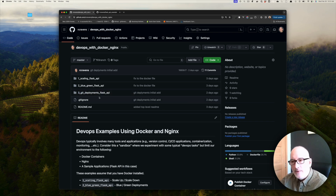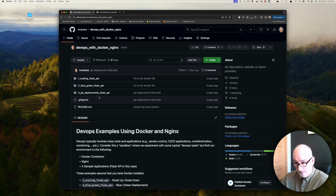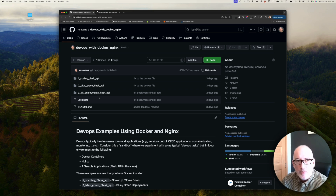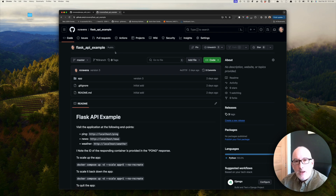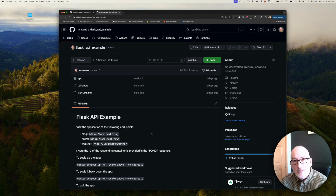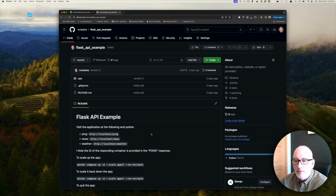Before I cover the details, I want to introduce one more repository for Git deployments. We're obviously going to have to deploy something in Git, so I created a Flask API example and put this in my GitHub repository. This is pretty much the application that we used in example one and example two — I just put it in its own repo.